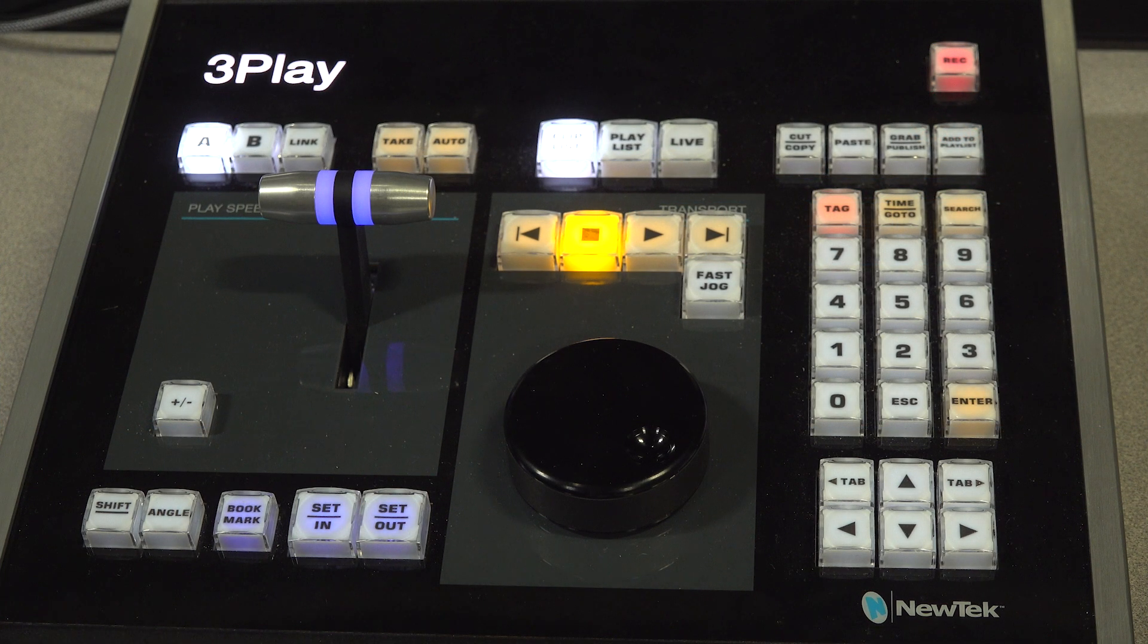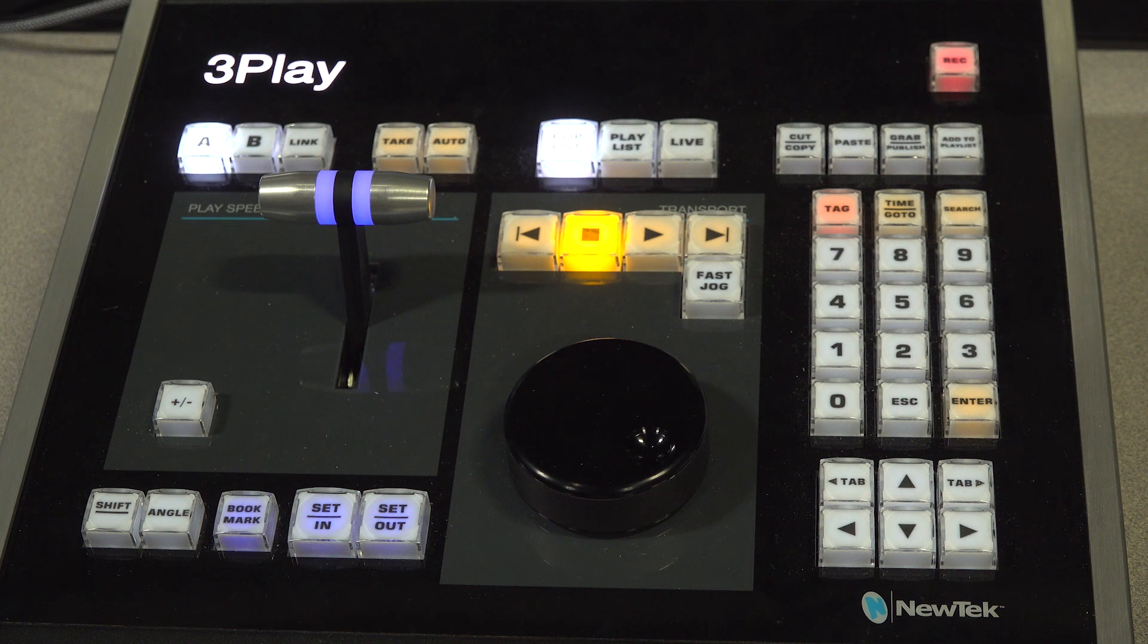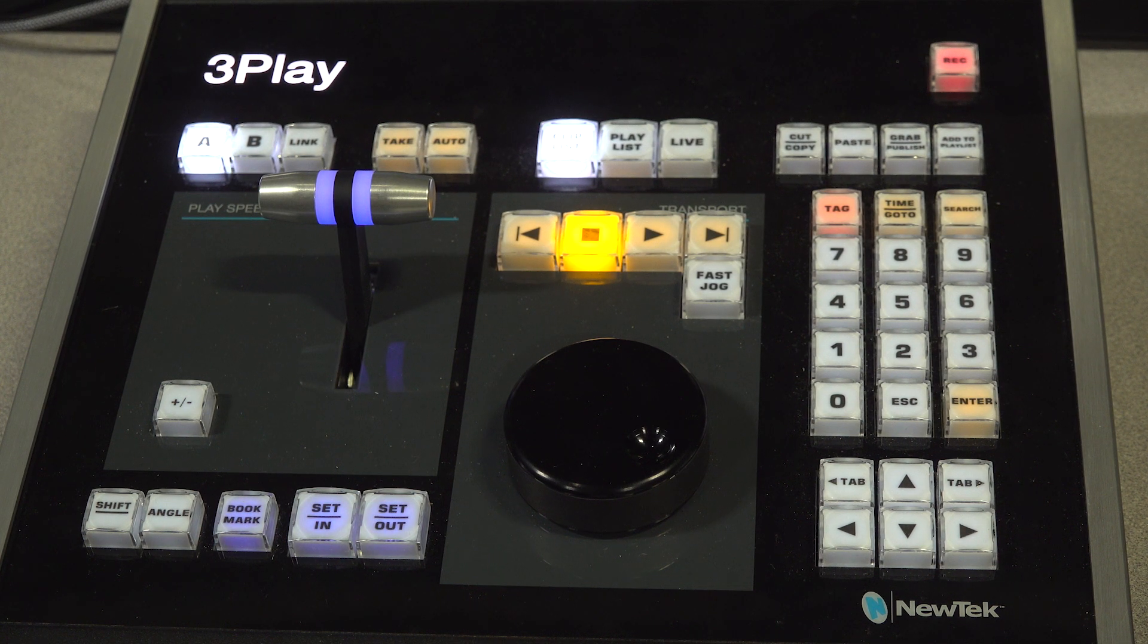To switch from the clip list, playlist, or live, all you have to do is press either of those buttons on the control panel.